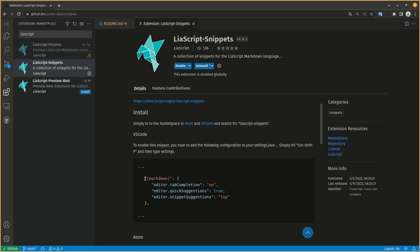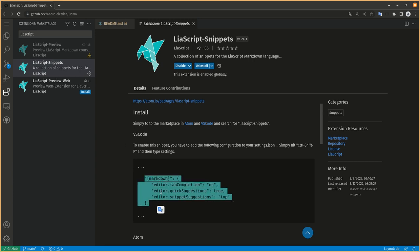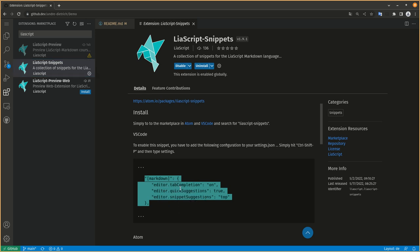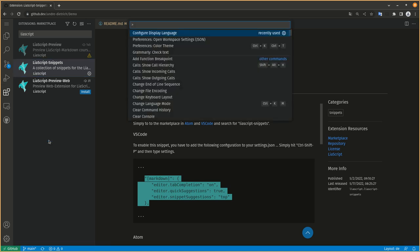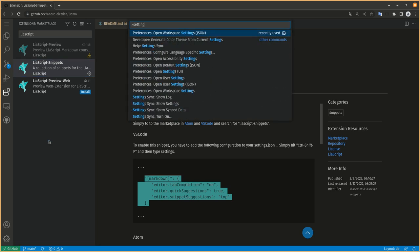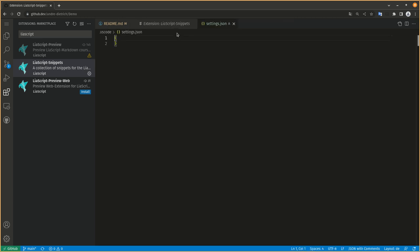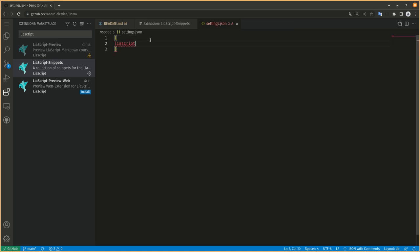That's it. Just copy and paste. Copy this at first, copy the markdown. Then Ctrl-Shift-P or go to the command palette, type settings. Preference open workspace settings. That did not work.